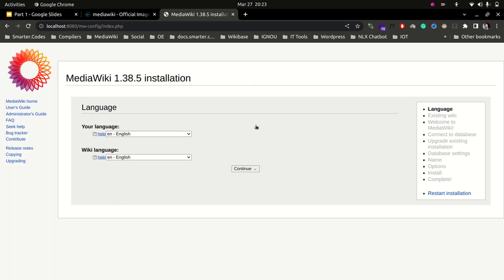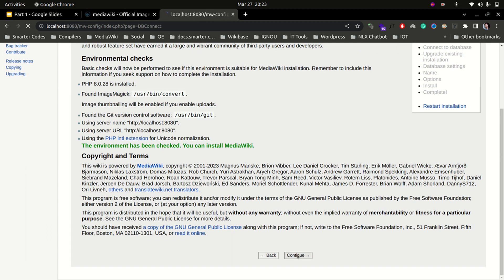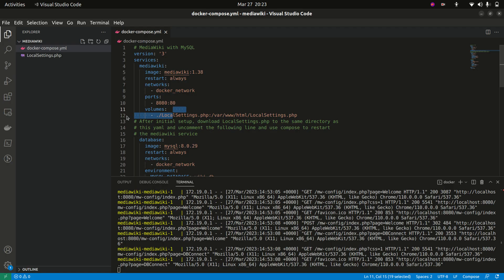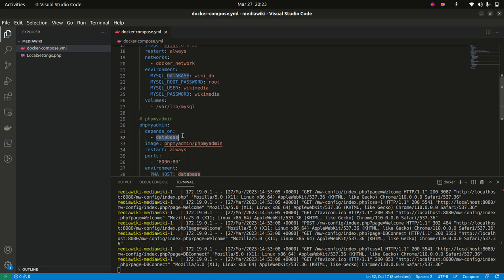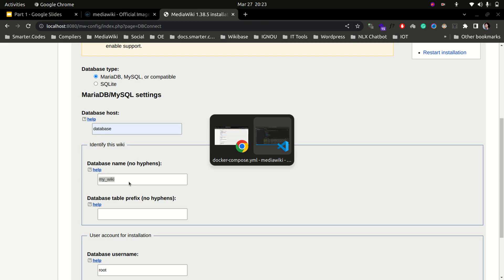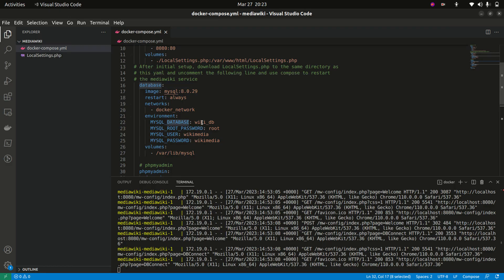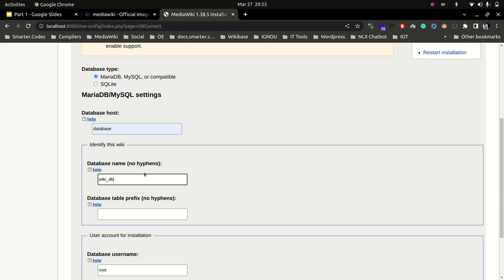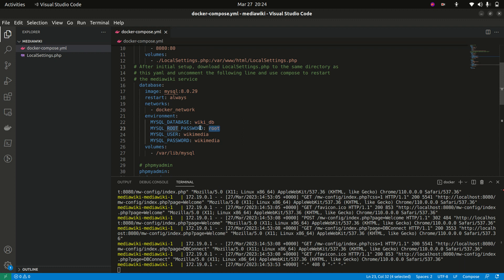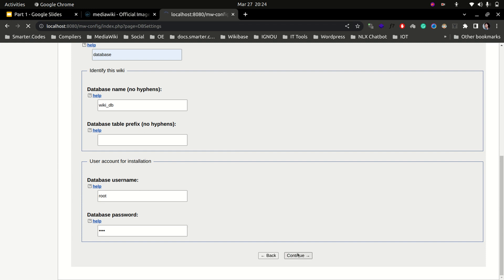Let's click 'set up this wiki' and continue with the wiki installation. The database host here is going to be 'database', as we have specified that the service depends on the service called database. For the database name, we can see that under the MySQL service we provided the name wikidb — we copy that. We keep the table prefix blank, the database username is root, and the password is root as specified by mysql_root_password.